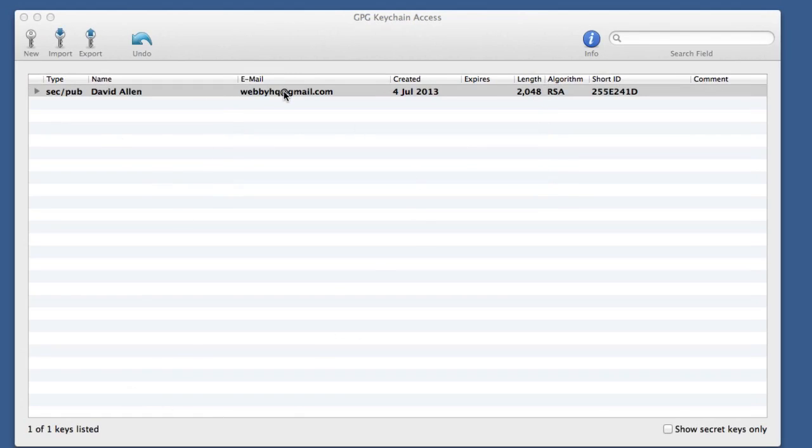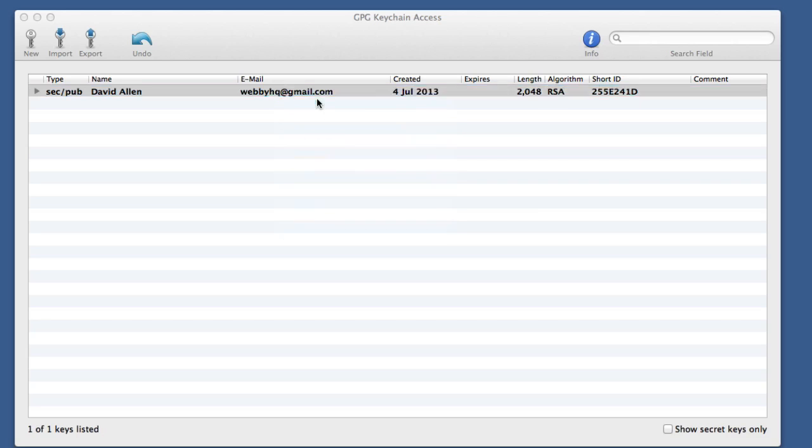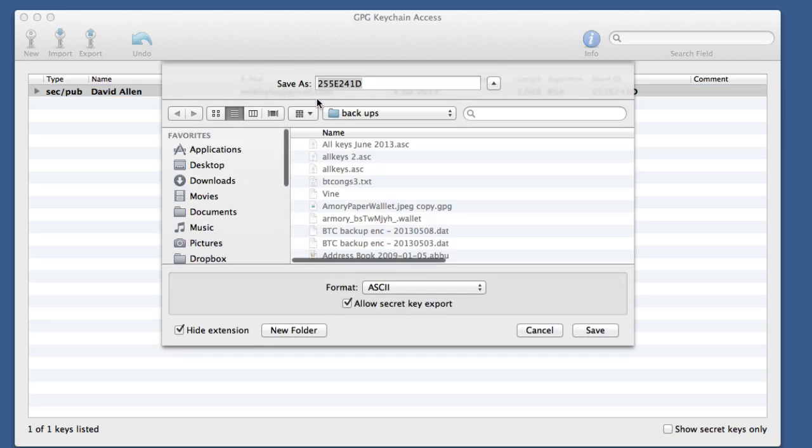Now once you've actually created your GPG keychain pair, what you want to do is to start using it. So let's do an export of this so that we can send it off to somebody.